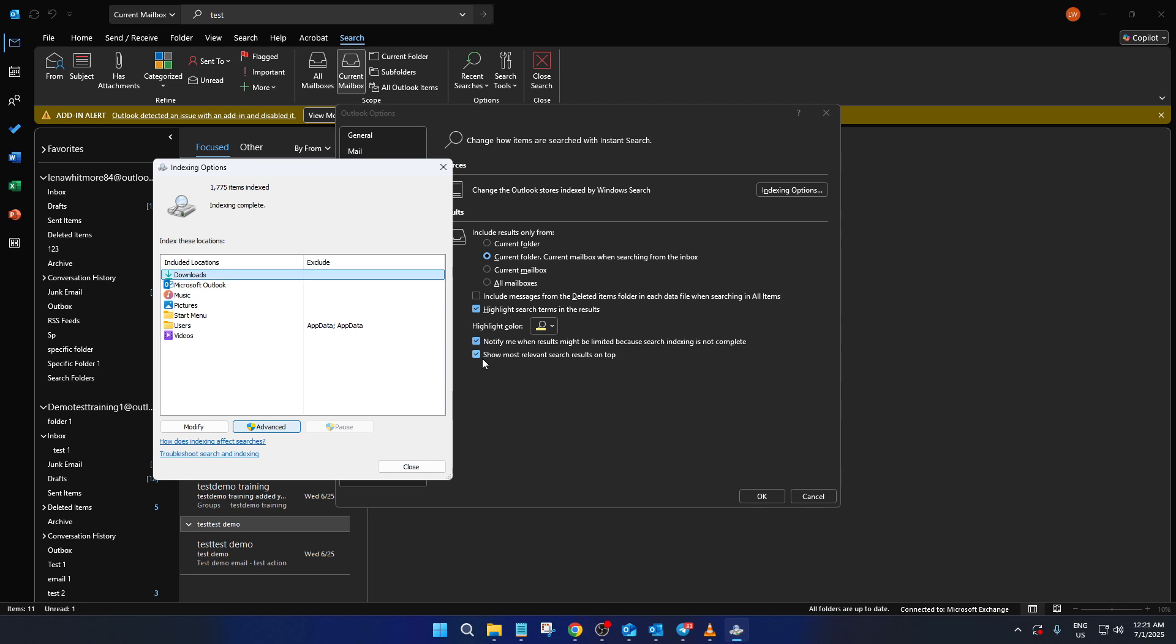This process is often crucial for fixing issues with the search function as it essentially repairs your Outlook's ability to accurately search through your emails. Once you've clicked rebuild, a confirmation pop-up will appear. Go ahead and click OK to proceed.